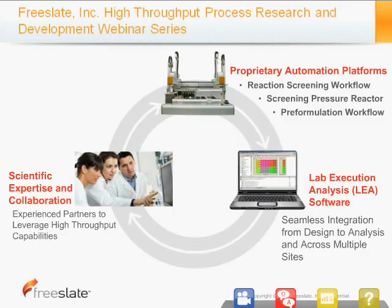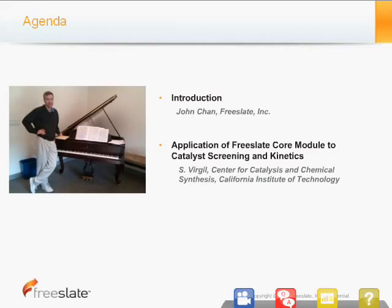Good morning. Welcome to FreeSlate's webinar on high-throughput process research and development. This is the second webinar in our ongoing series on this topic. My name is John Chan, Communications Manager at FreeSlate, and I will be your host. Today you will hear a presentation on the application of high-throughput process R&D for catalyst screening and kinetics study. We're pleased to have Dr. Scott Virgil from the Center for Catalysis and Chemical Synthesis at Caltech as our presenter. We'll conclude with a brief Q&A session at the end.